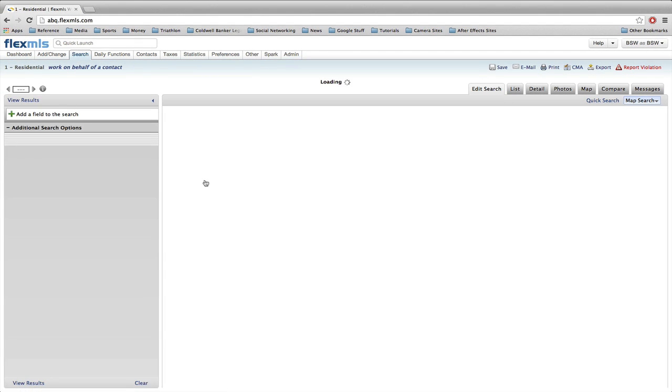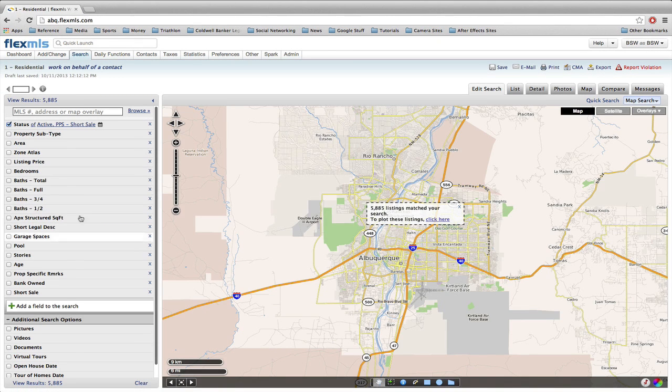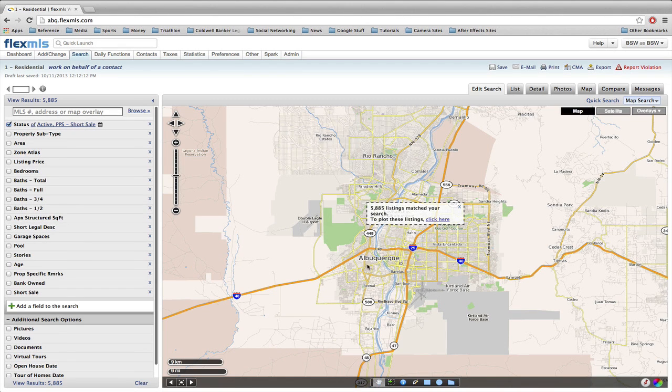I'm going to click on map search and I'm going to use the residential Greater Albuquerque Association of Realtors search. What it does is it brings up all my filtering or criteria on the left and then displays the map on the right.